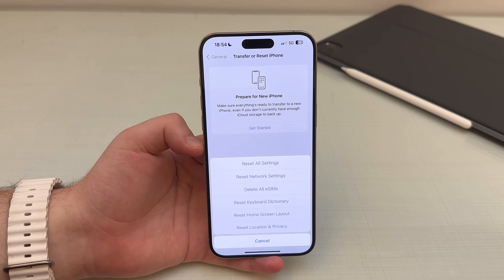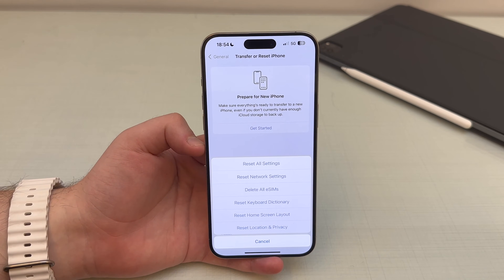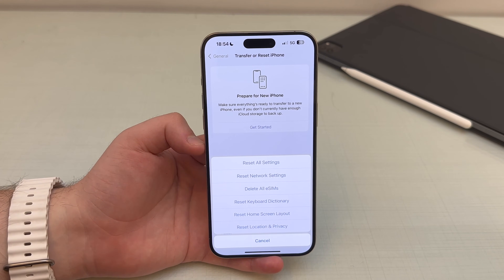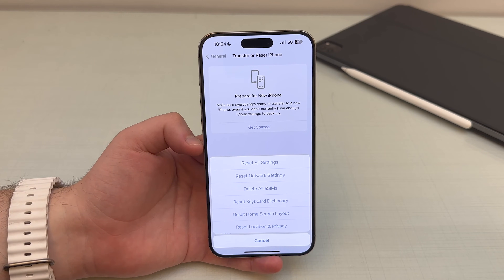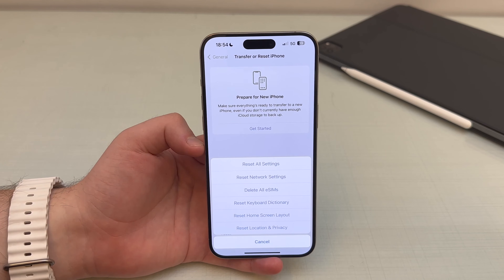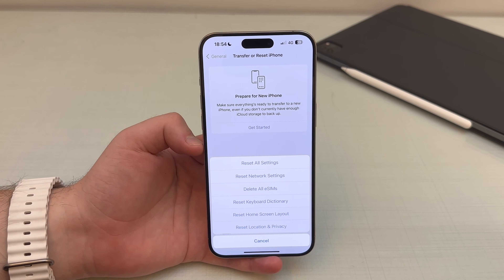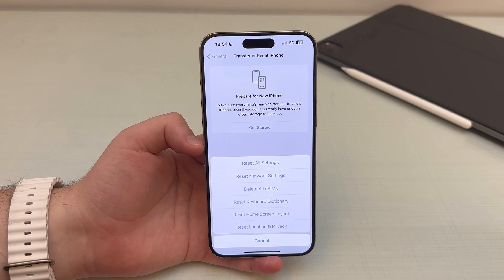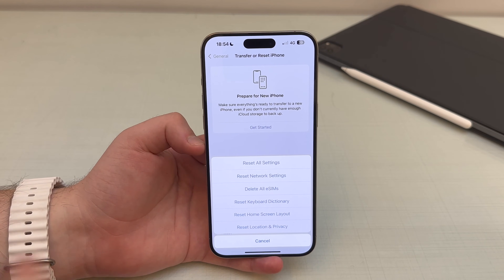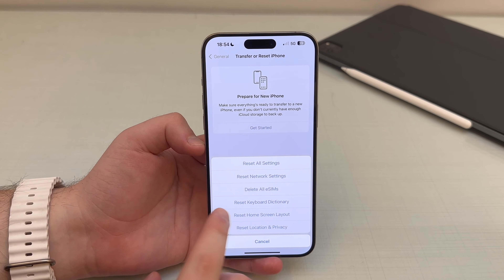I've tried everything, and this is the best solution I found. I've tested it on all of my iPhones here in the studio, and I've also been getting feedback from you guys on Instagram and YouTube — and this is the best solution for this problem. All you have to do is tap on 'Reset Keyboard Dictionary.'